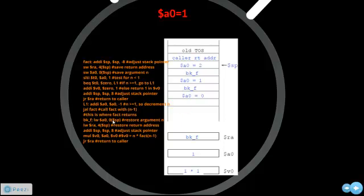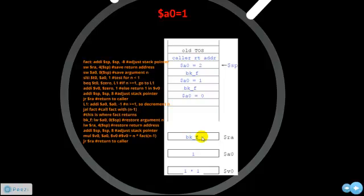Here, the value at this address is loaded into register a0, so a0 is 1. The value at this address is loaded into RA, so RA is still the address of bk_f. And again, the stack pointer is increased. The value of v0 is now calculated as a0 times v0. V0 was 1 from before and a0 is now 1, so v0 equals 1 times 1. This jump to register instruction again goes to the address located in the RA register, which is the address of bk_f.